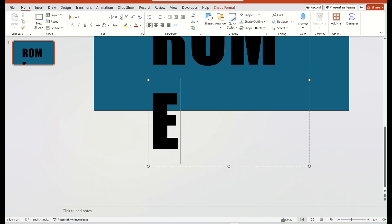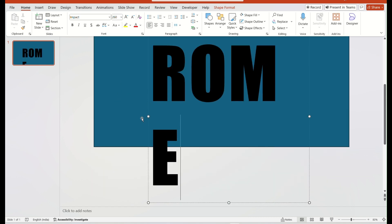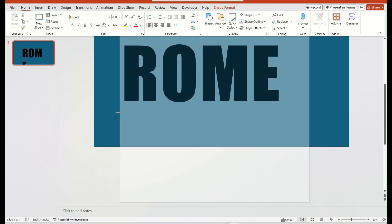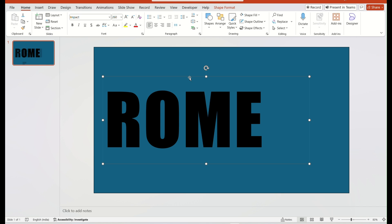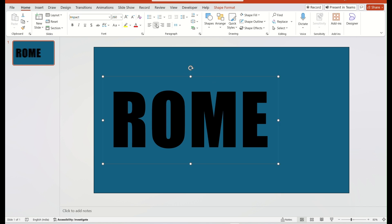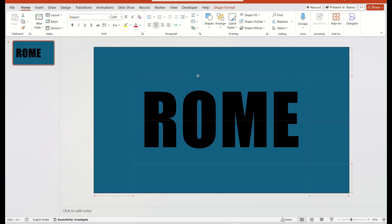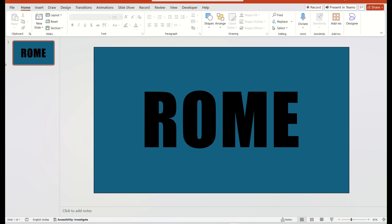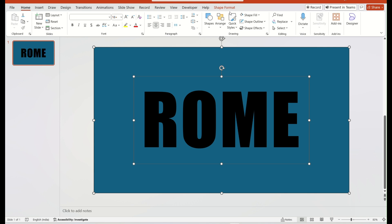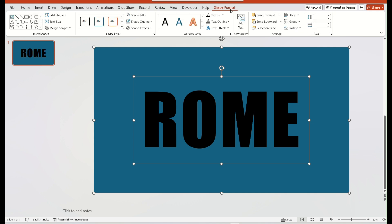Adjust the text box. First select the shape dot, and then the text box. Go to the Shape format. Select the Merge shape option. Choose Combine option.